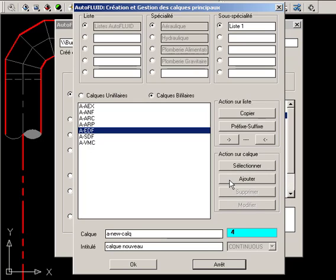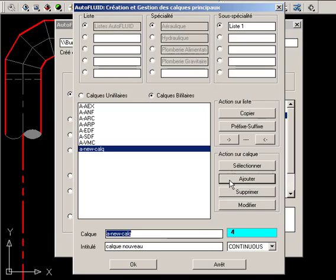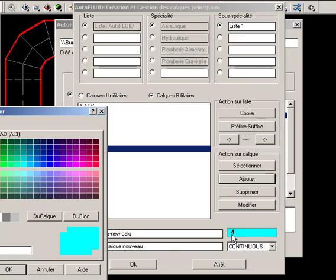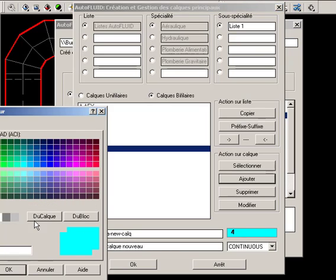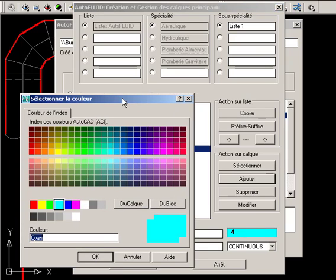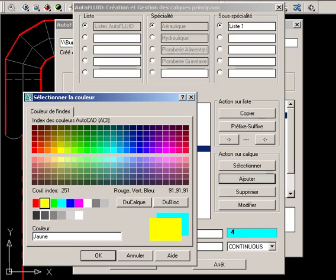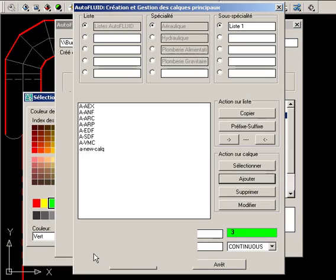You can then click Add to confirm. The new layer appears in the list. You can specify its color and the type of line it will contain.